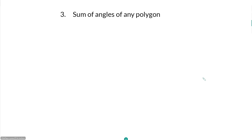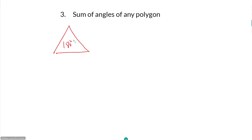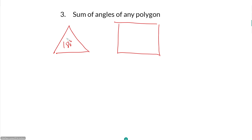Now let's look at the sum of angles of any polygon. For triangles, the angles sum to 180 degrees — it doesn't matter if it's an isosceles triangle, an equilateral triangle, or any other triangle. The same applies to quadrilaterals: it doesn't matter if it's a square, rectangle, parallelogram, rhombus, or something else — if it has four sides, the angles are going to sum to 360 degrees.